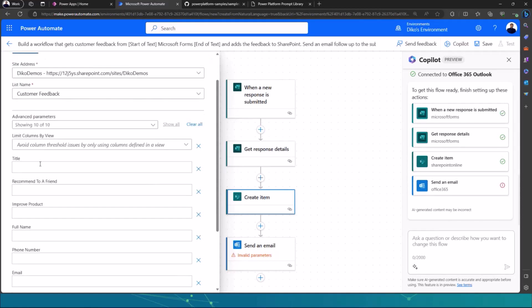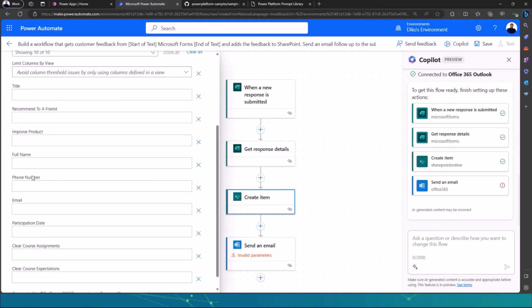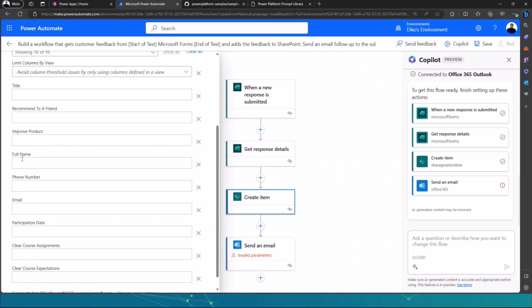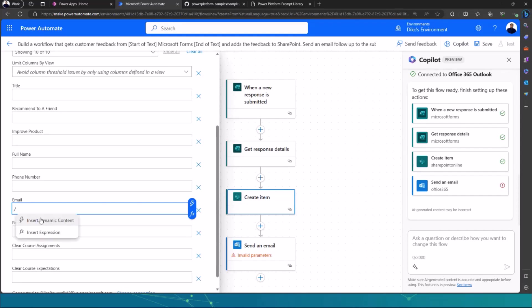Then the only thing that I need to do is to just click on show all to see all of my columns in SharePoint. Then you can see there's a title column, there's improved product, there's full name, there's phone number, there's email. If I wanted to use or fill dynamic content for email, all I have to do is hit on my keyboard the full forward slash,